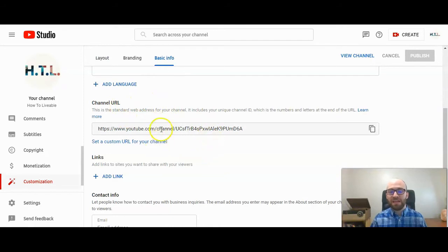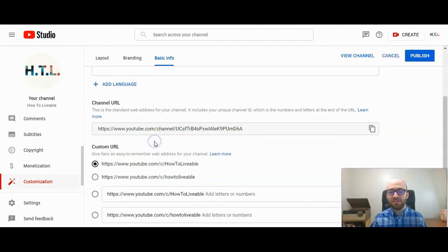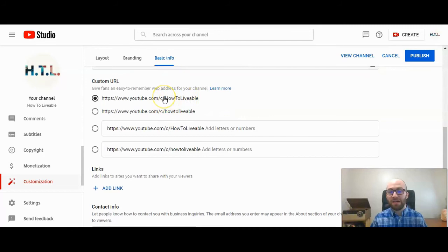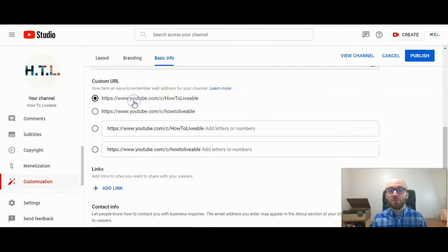Here's where you can set a custom URL for your channel. Click on 'Set a custom URL for your channel.' They give you options that are based on your channel. I'm going to use this one because it makes the most sense — just using our channel name, HowToLivable. I have that selected and I'm going to go ahead and click Publish in the right-hand corner.